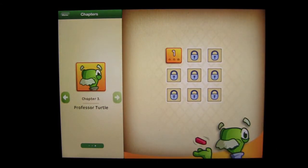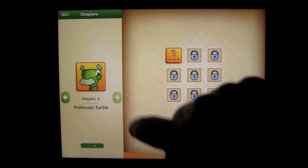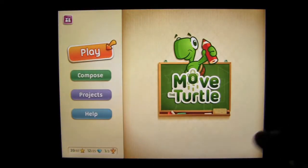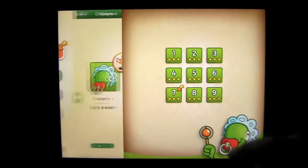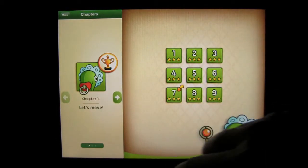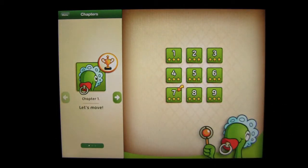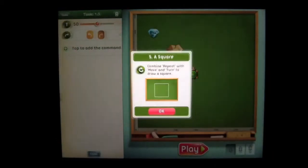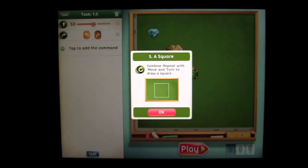When you get to Professor Turtle, you're doing some pretty advanced programming to be honest with you. You're actually programming a game where a turtle is actually going to help you. So we're going to go to number five. Number five is Reuse It or Create a Square: Combine a repeat with move and turn to draw a square.